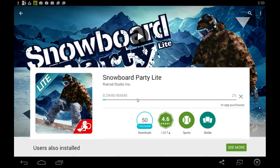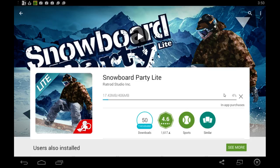But after that's done you should be able to play the game on your computer by simply clicking the open button here or looking for the game in your all apps section on the Bluestacks home page. So I hope you guys find that helpful.